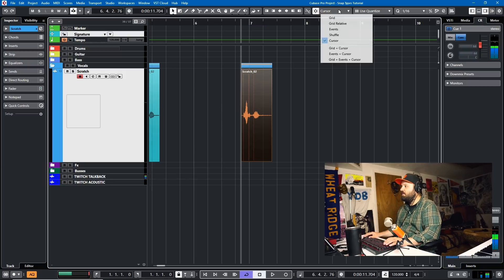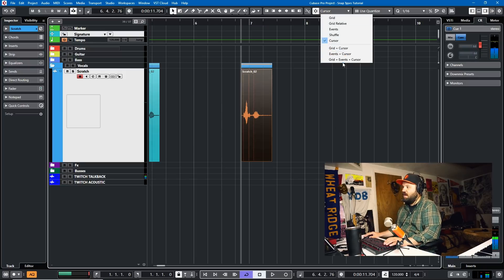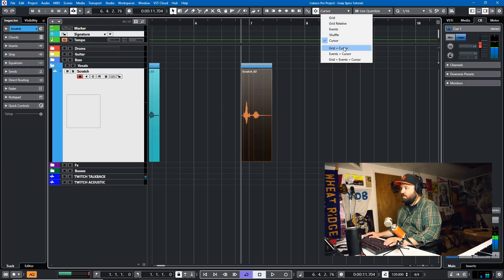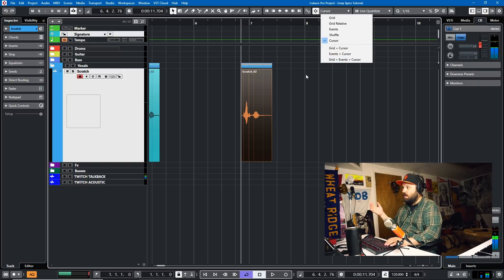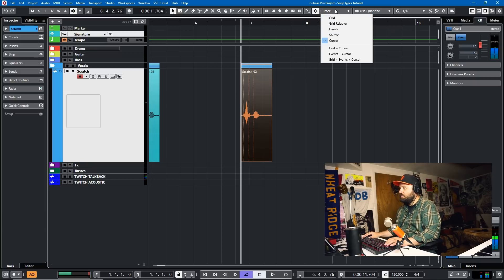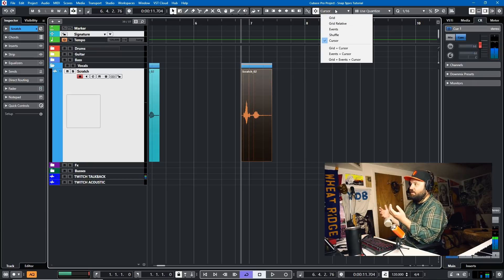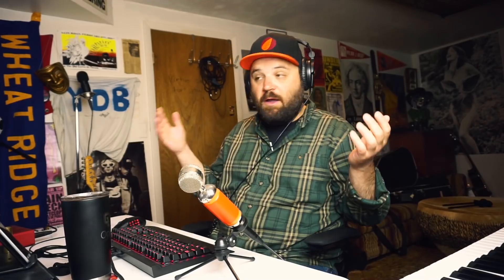Now the rest of the Events are just combinations of those. Grid and Cursor. That one could be useful. Events in Cursor or Grid Events in Cursor. And those are the Grid types for snapping in Cubase. So I hope you found this tutorial helpful. If you have, feel free to like or subscribe. And take care of yourselves, everyone. Peace.